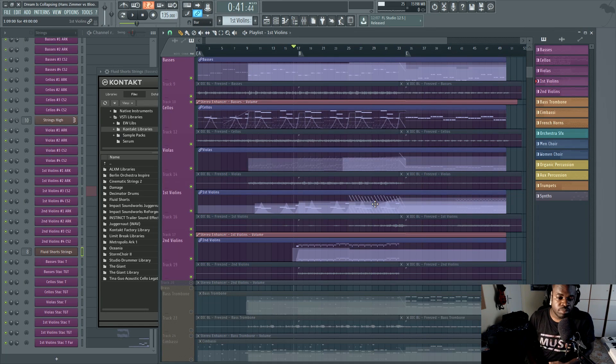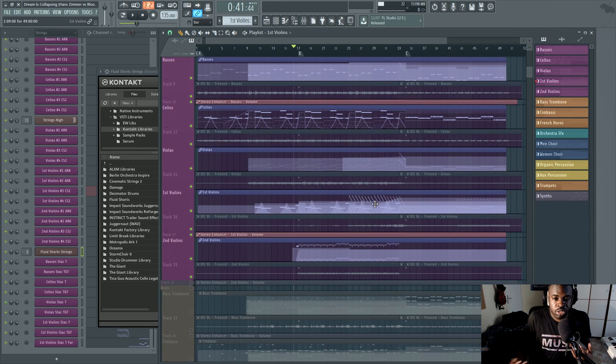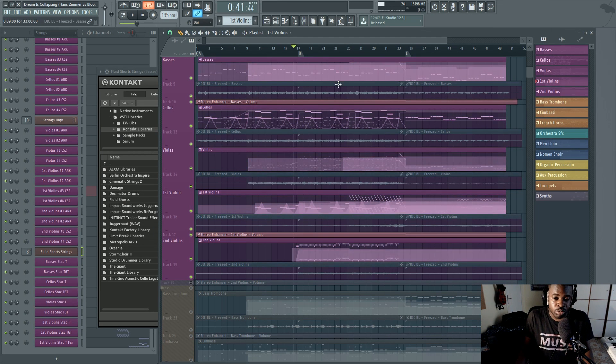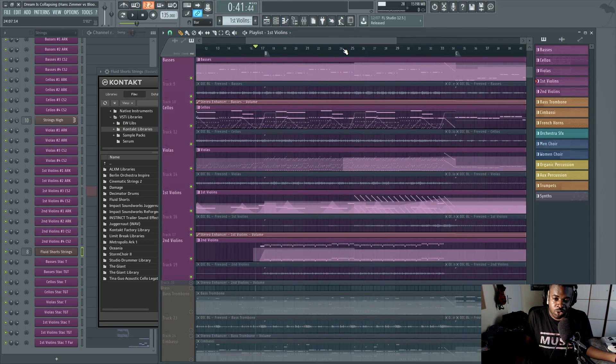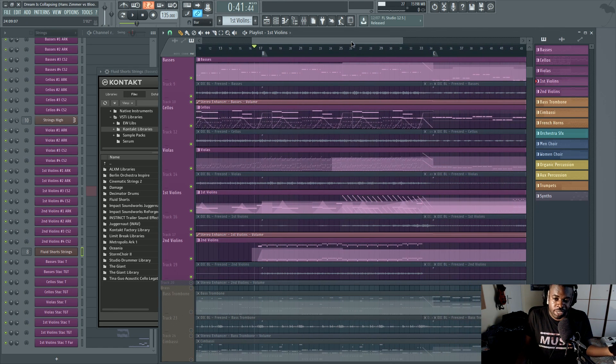What's up guys, this is Alex. Today I want to give you a few quick tips on how to save copious amounts of CPU power when you compose with Kontakt.